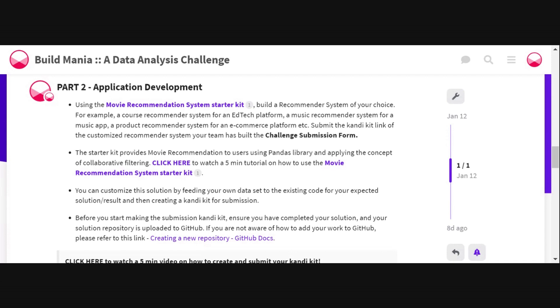Once you're done developing your recommender system, you will have to create a candy kit and submit the link of the candy kit in the final challenge submission form.